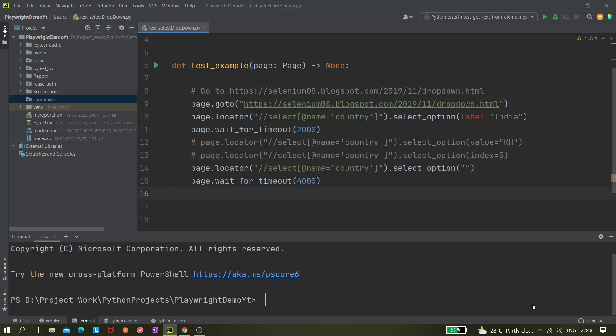Today in this video I'll be covering how to select from a multi-select list. In our previous video we learned how to select from a single-select list. In this video we'll be learning how we can select multiple values from a select list.